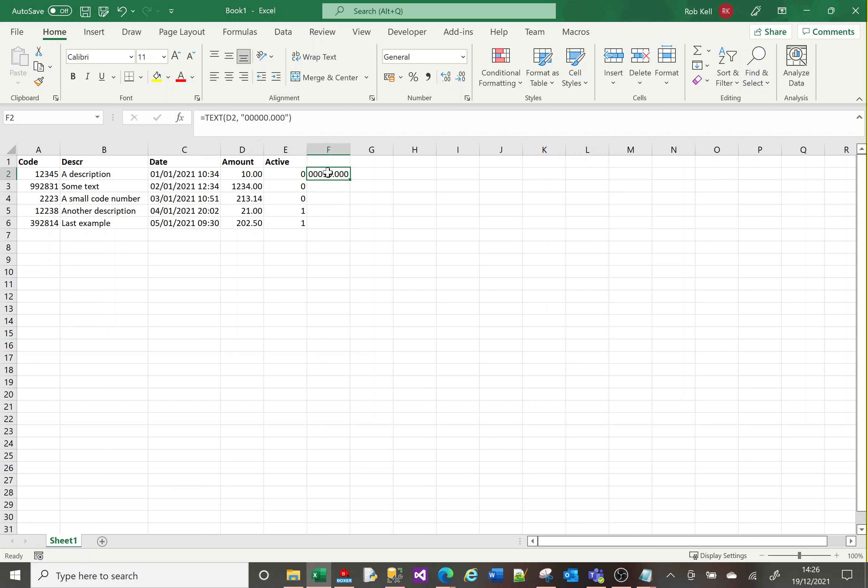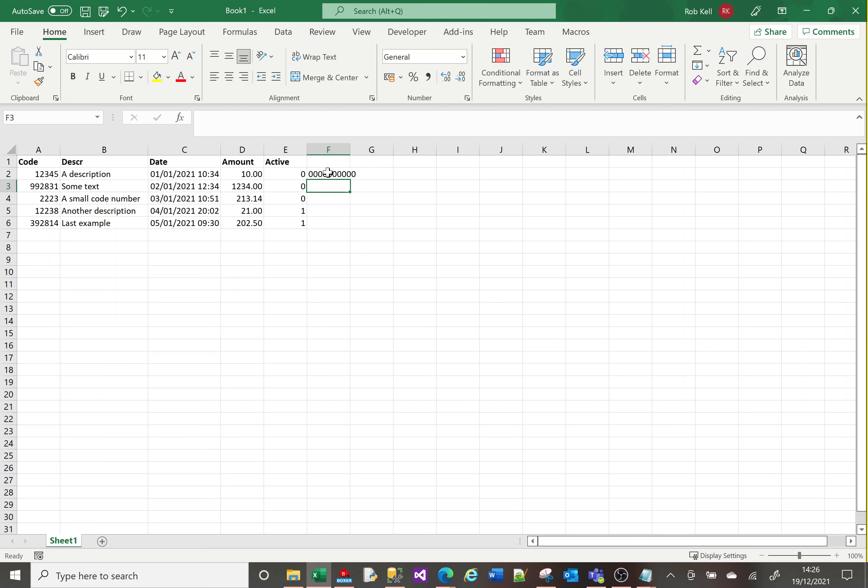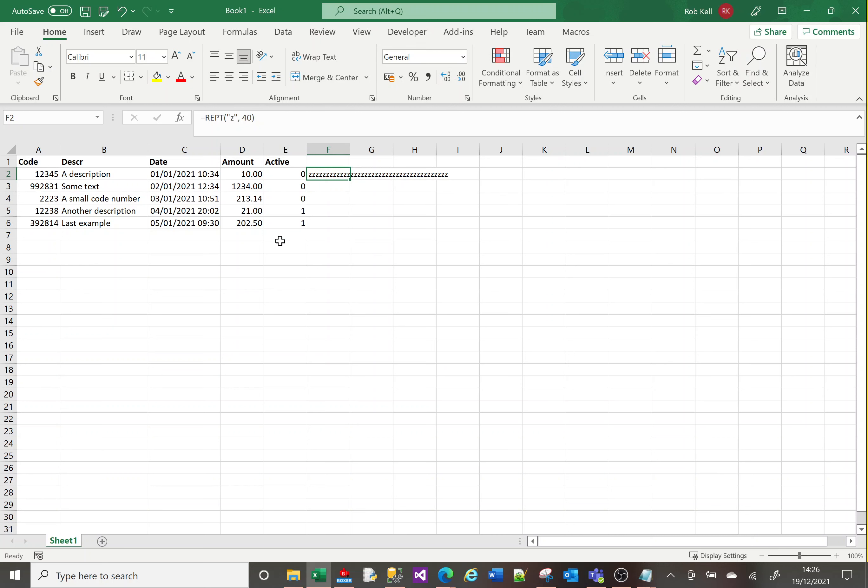Now let's look at REPT. This repeats a given piece of text a specified number of times. Let me repeat zero ten times. Let me repeat the letter Z forty times.